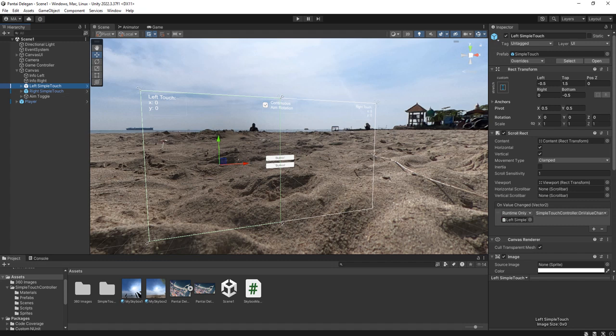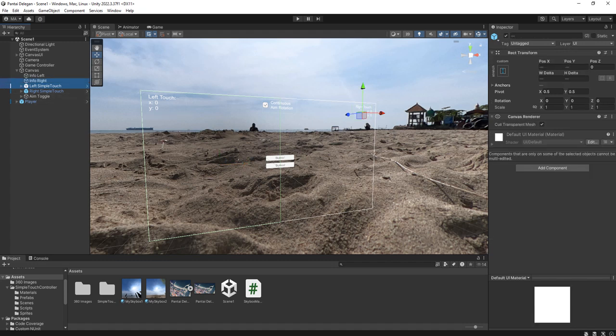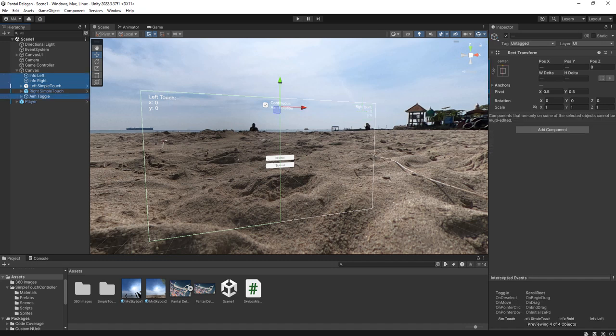We don't need the movement controller, and we don't need this info text. We only need this one single object.